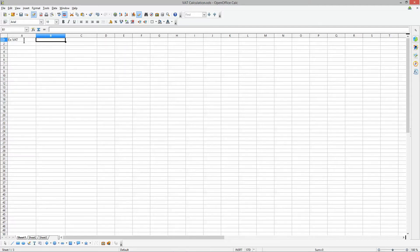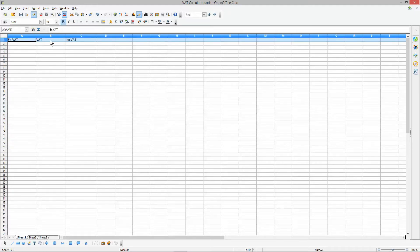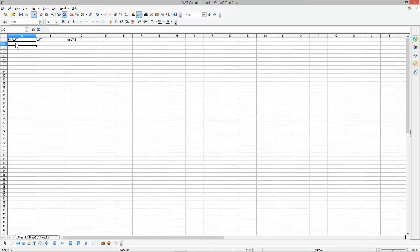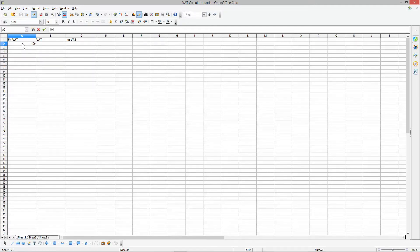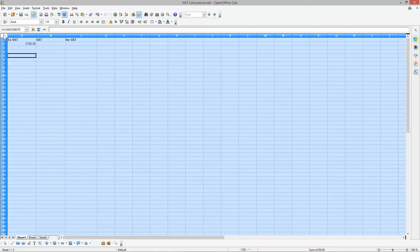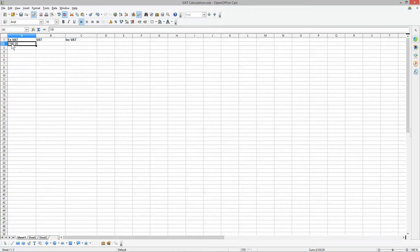In the first column we're going to type 'Ex VAT Price', then 'VAT', and then 'Including VAT' — three columns. Click on row 1 and make the headers bold. For the ex-VAT price, for example, let's say 100. Click the alignment button and left-align. A hundred pounds plus VAT would be 120.